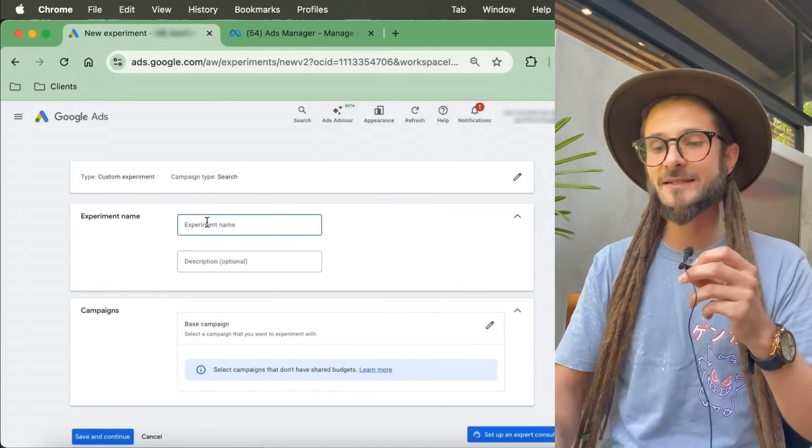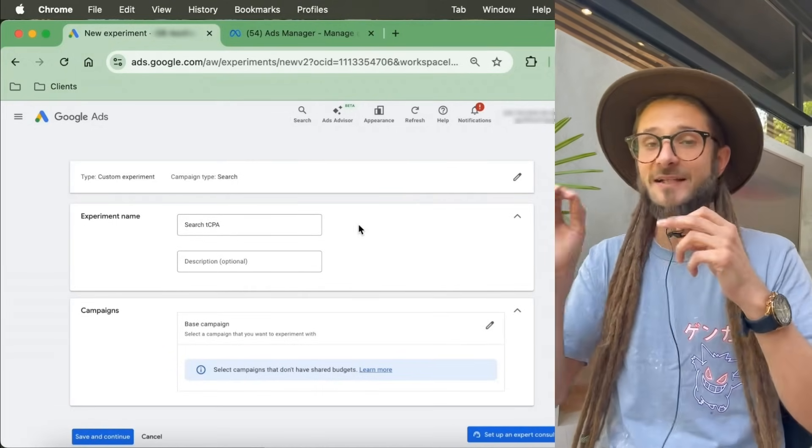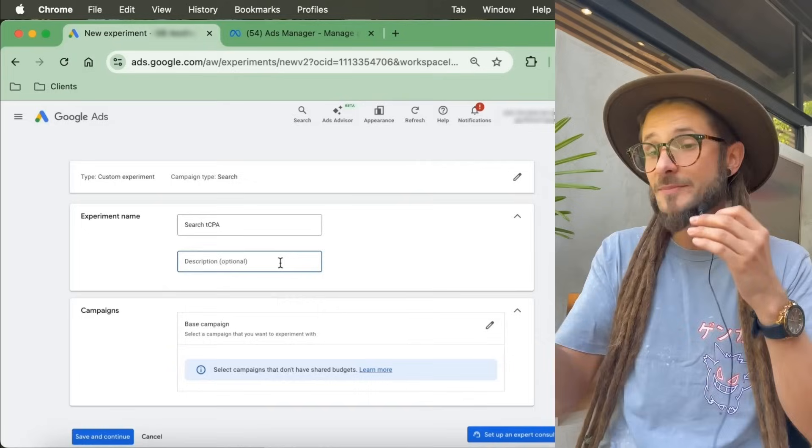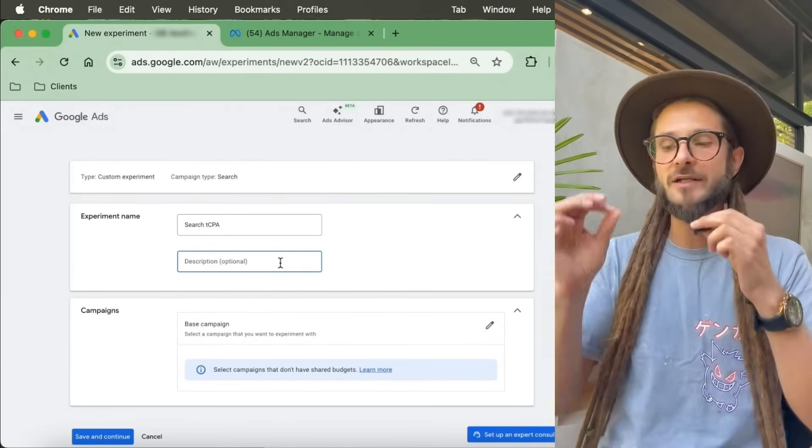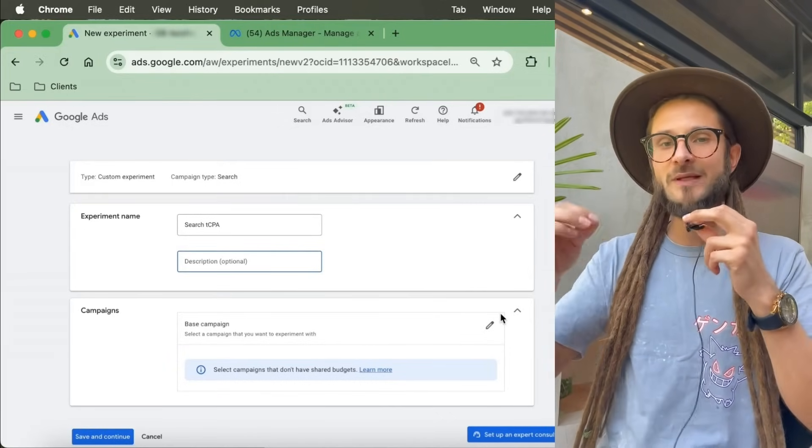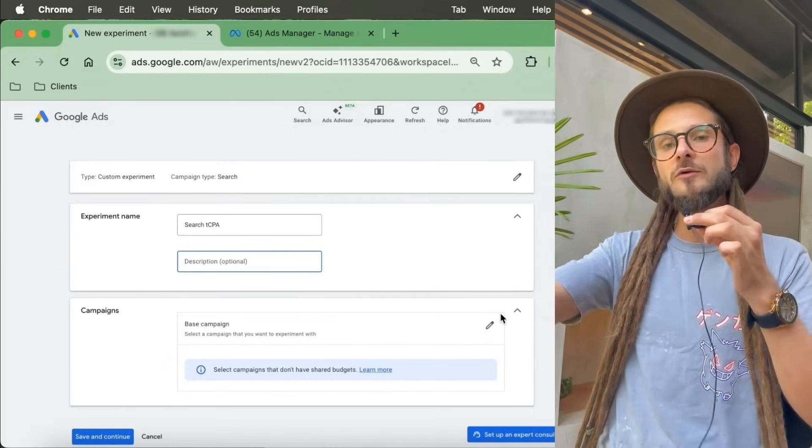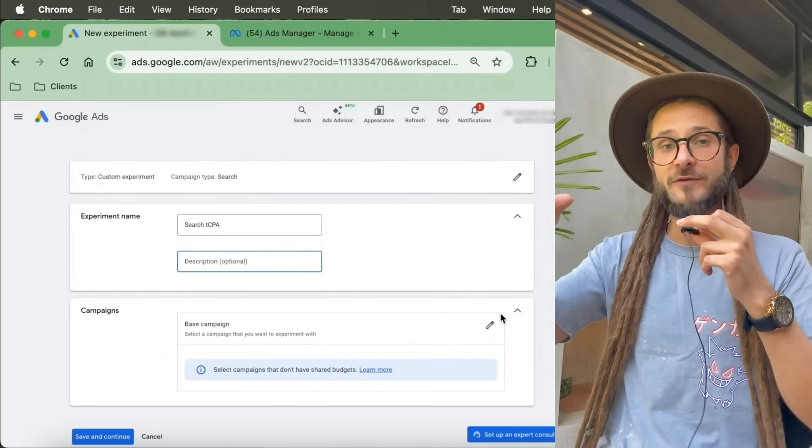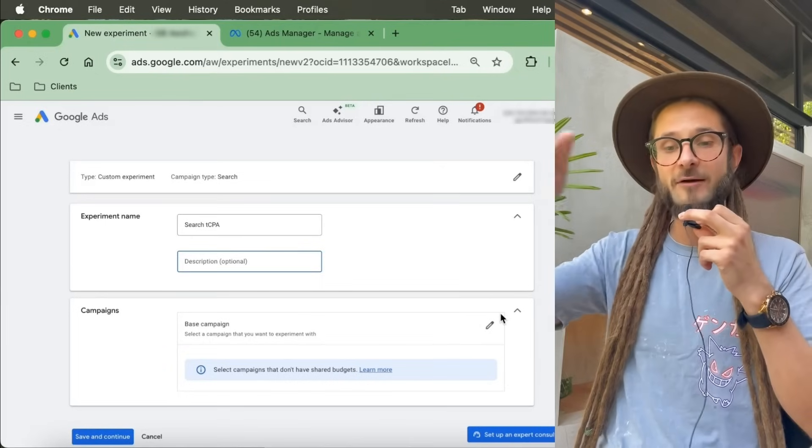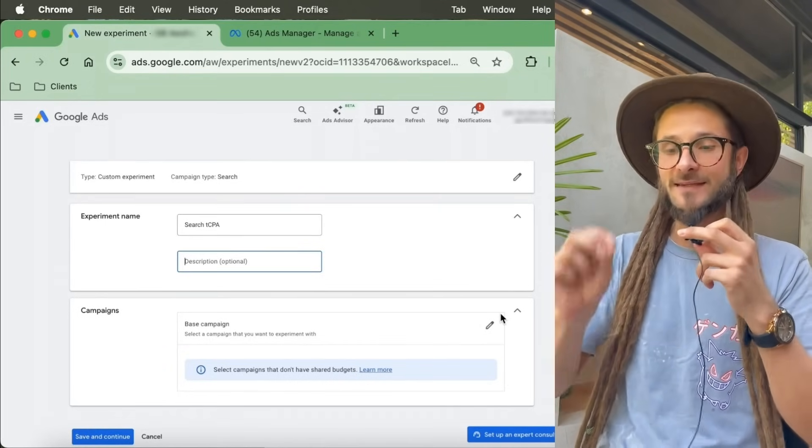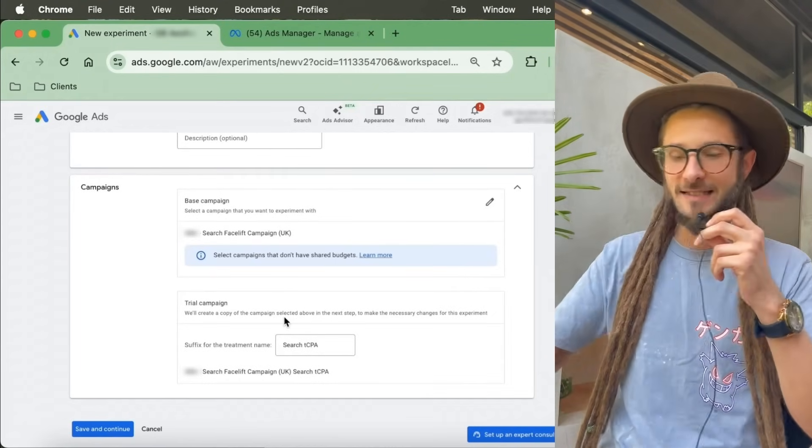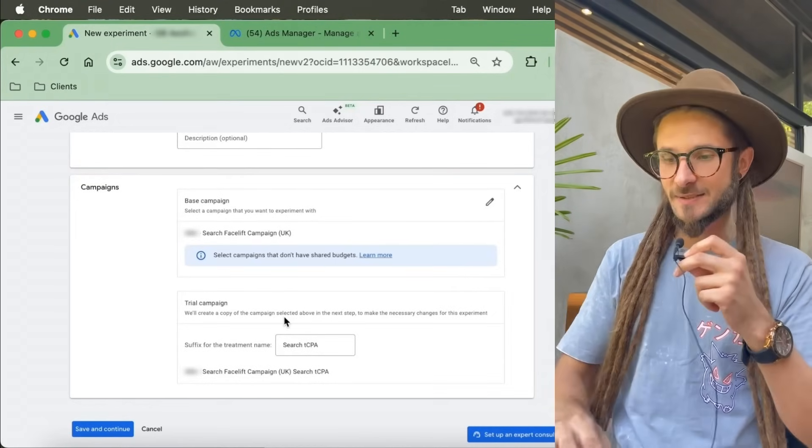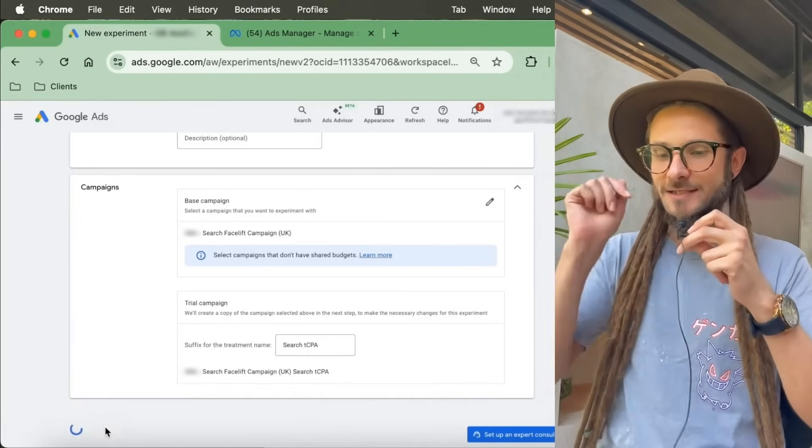Here you can type in the experiment name. For this example, we're using search campaigns and a target CPA. You might want to have a description there if you have many types of different tests. Now we're going to select the campaign that we want to run this test on. What Google will do is take that campaign, duplicate it into a draft, change the setting there, and run both campaigns side by side in this experiment tool.